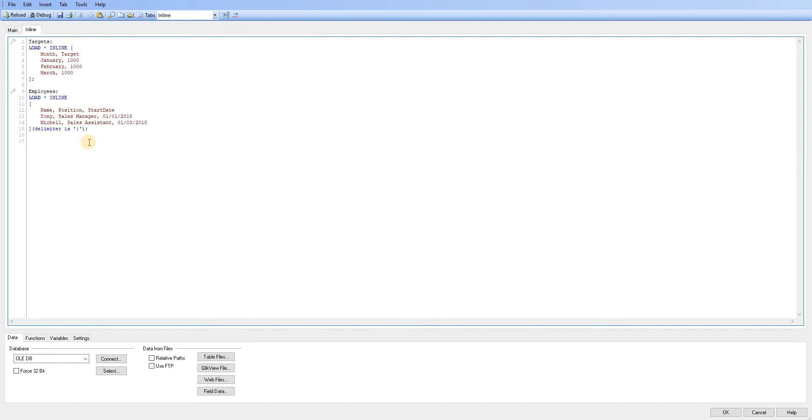So for example, if I wanted to use a pipe, I could simply indicate that and then add that within my script. So I'm just going to go ahead and make those changes now.